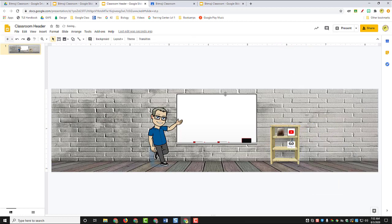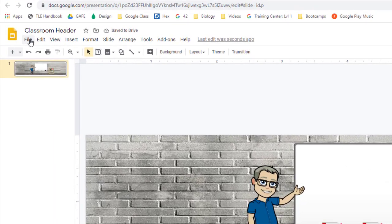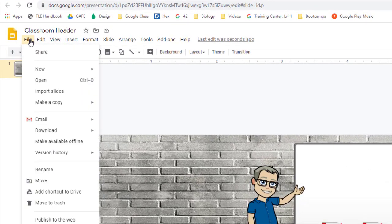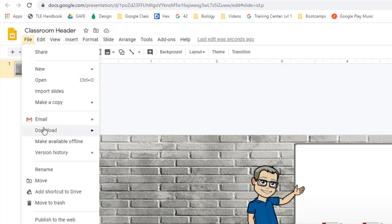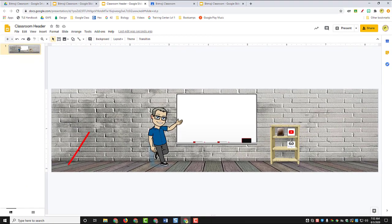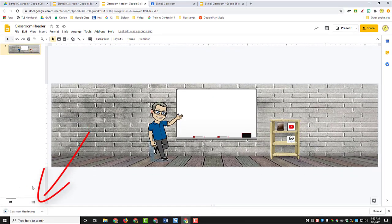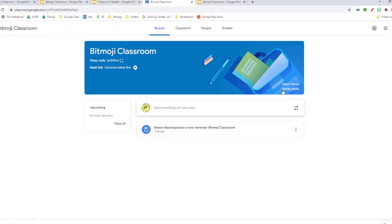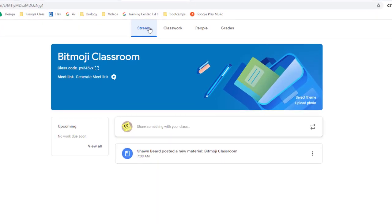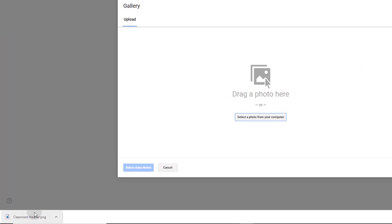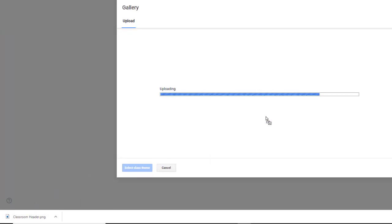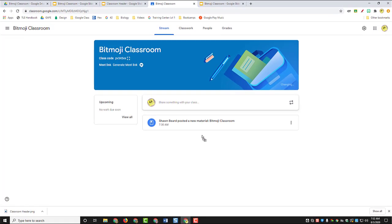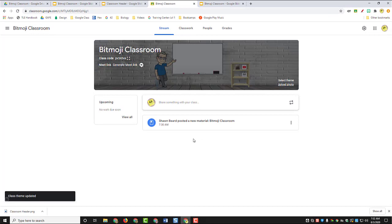So here we are, it's ready to go. Now I'll go to the file menu. I'll click download as PNG. It's downloading down to the bottom left of our browser. Now I can go to my classroom and on the stream, click upload photo and choose the image that I just created from my slideshow.